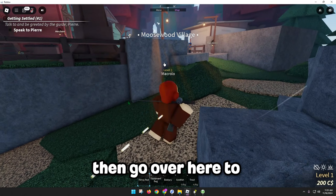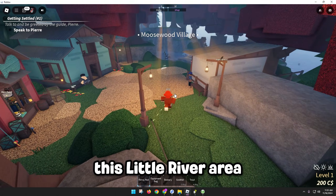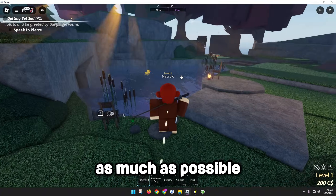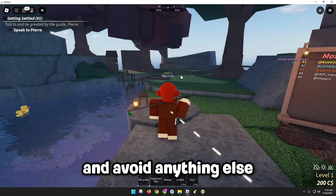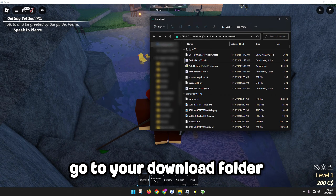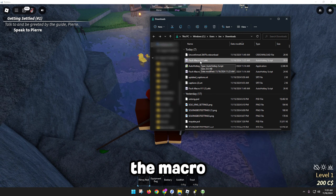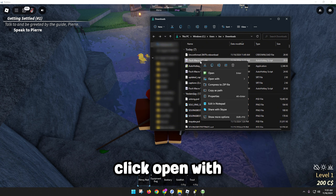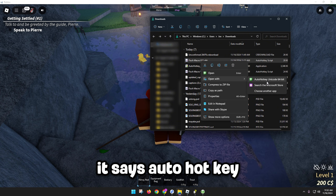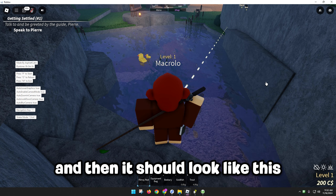Join Fish on Roblox, then go over to this little river area. We want to make sure we avoid cages as much as possible and avoid anything else that can get in the way of the macro. Once you're here, go to your downloads folder and run the macro — right-click on it, click Open With, and make sure it says AutoHotkey.